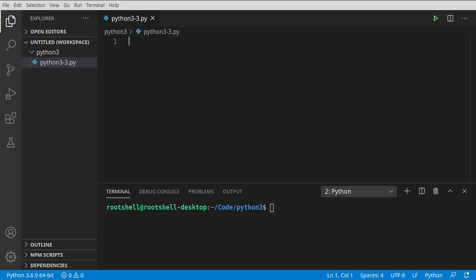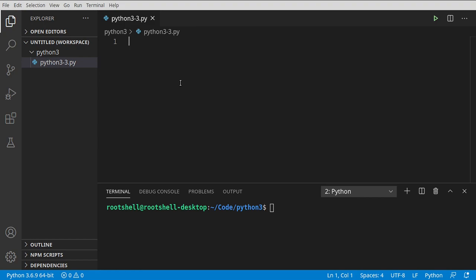Welcome back, everybody. This is Brian. We're going to continue our journey with Python 3. Whatever IDE you're using, create a blank file. I've got mine named Python 3-3 — at this point the name's not important. Just have a blank file ready to go. We're going to cover three key things: comments, booleans, and comparisons. Let's dive right in.